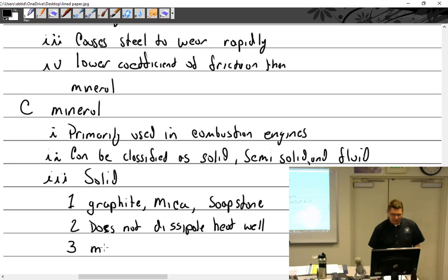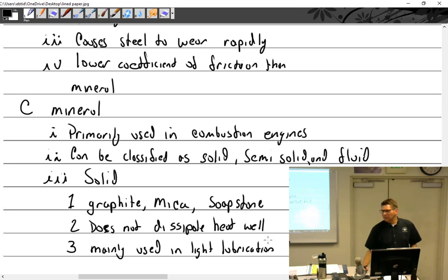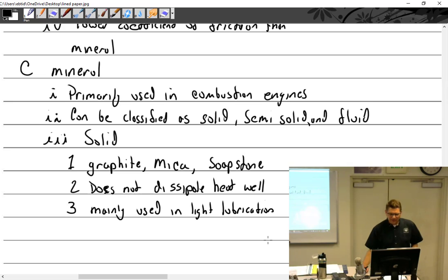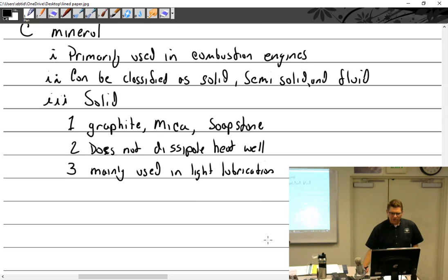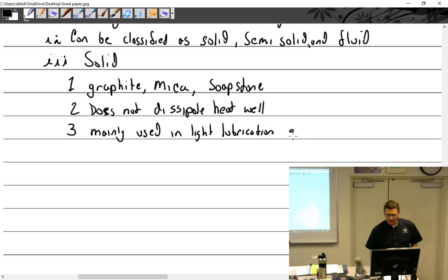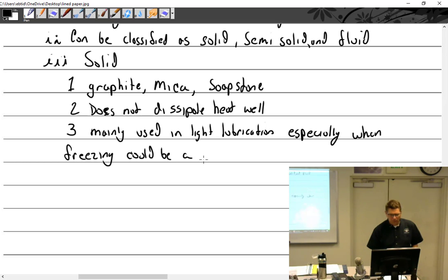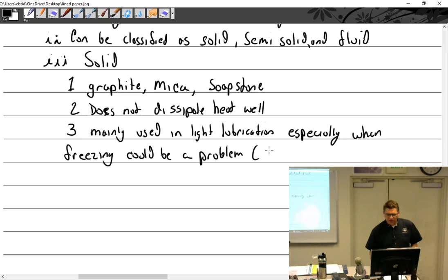Does not dissipate heat well, and so they're mainly used in light lubrication, especially when freezing could be a problem, such as firearms and locks.